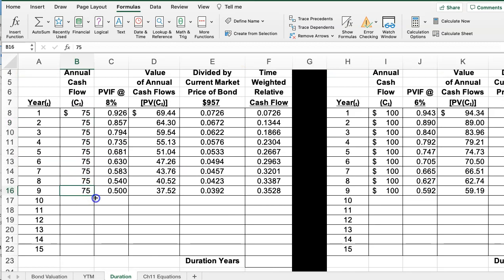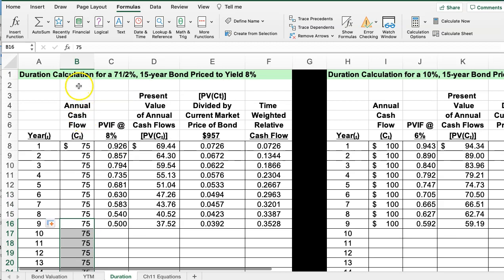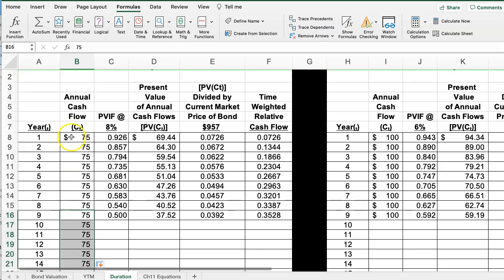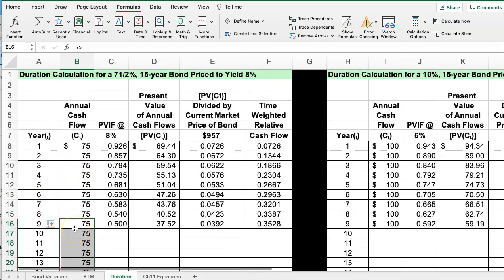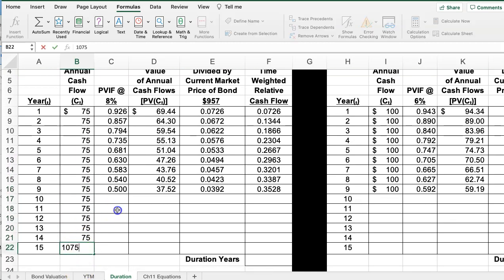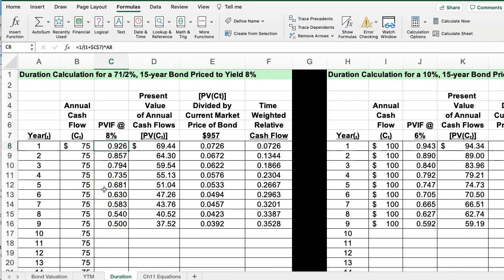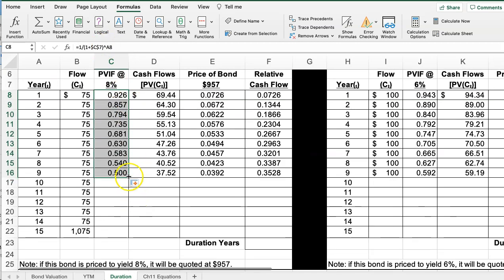In the first year we get our interest, and in the last year we get par value back plus interest, so that last year is $1,075. We've calculated the present value factor at 8% using the formula: one divided by (one plus 0.08) raised to the power of the year. I lock the rate with dollar signs as an absolute reference and use the year column as the exponent, so copying the formula down generates all the factors.